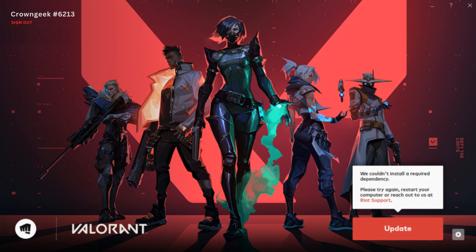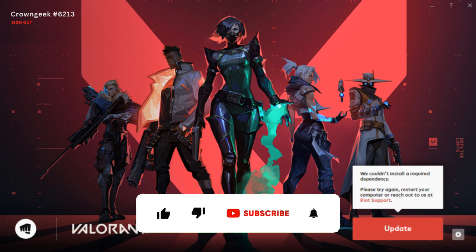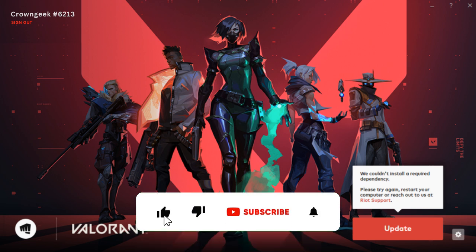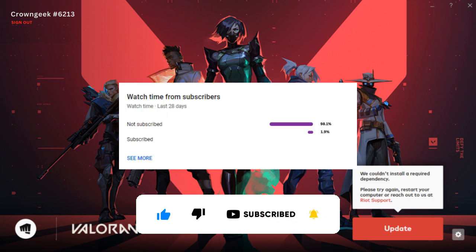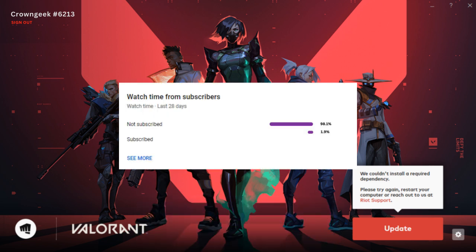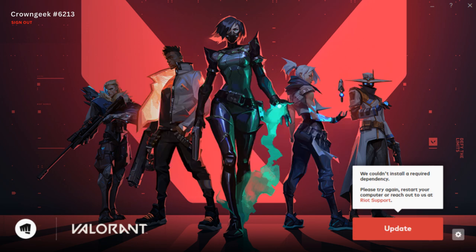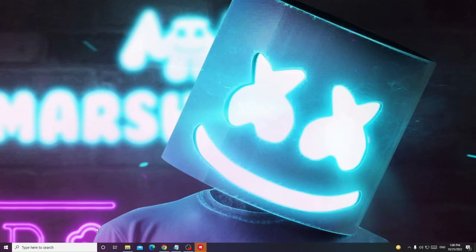Now before proceeding guys, I would request that please consider subscribing to the channel if you find this video helpful, because only two percent of the people are subscribing. If you just hit the like and subscribe I would be able to reach 10k subscribers very soon. So let's move with solution number one.